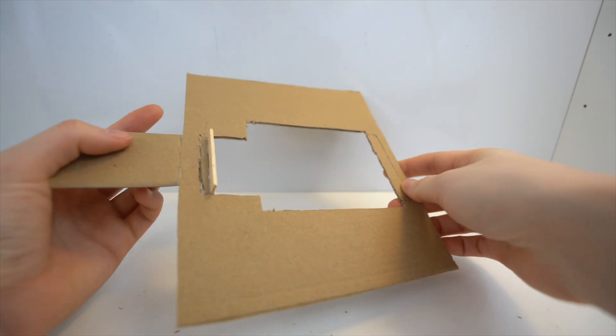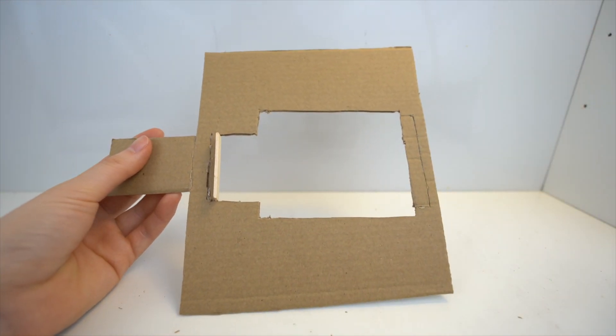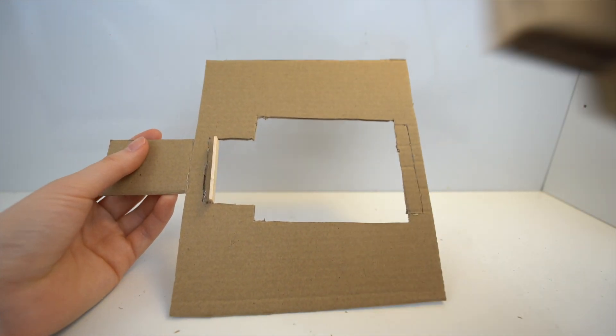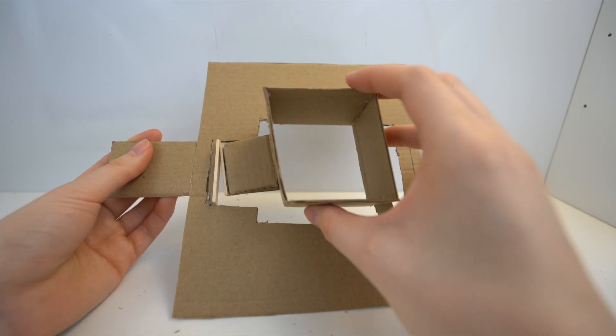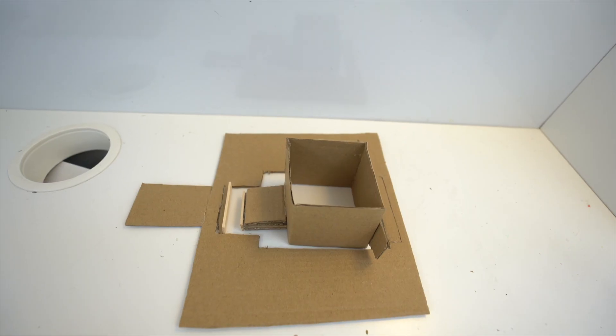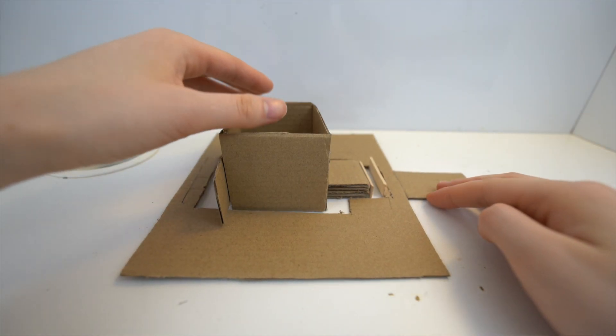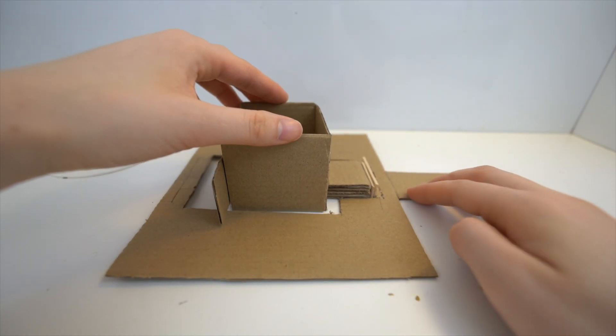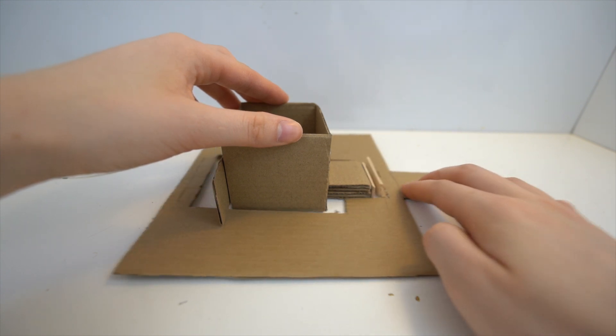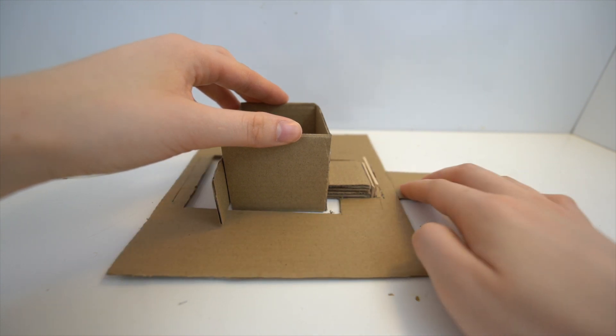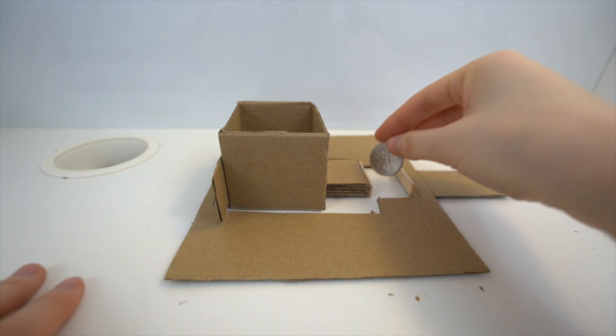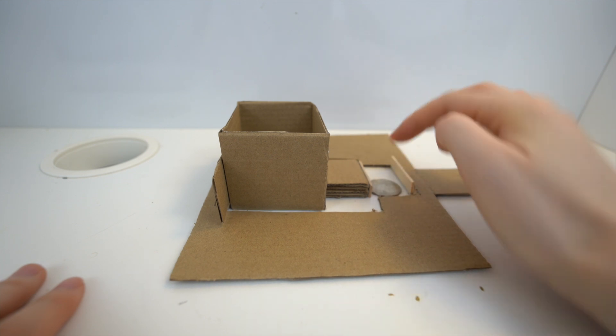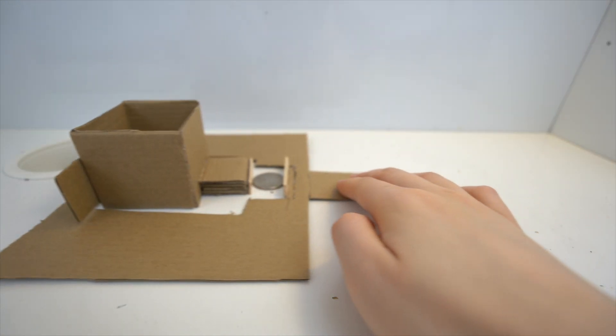The second one looks like this. The hole should be big enough so that it glides pretty easily. As you can see, when I put a coin inside, it pushes the first compartment.